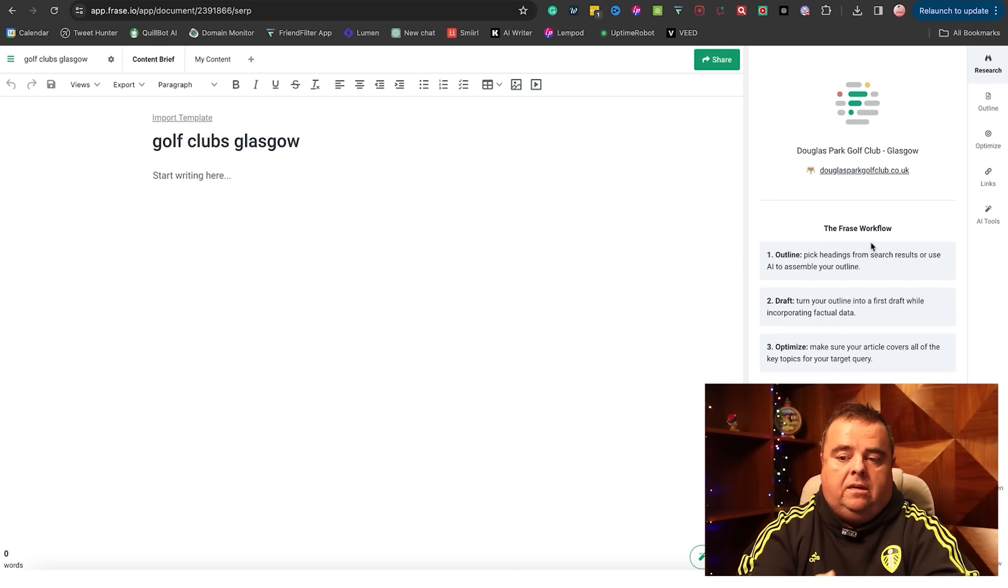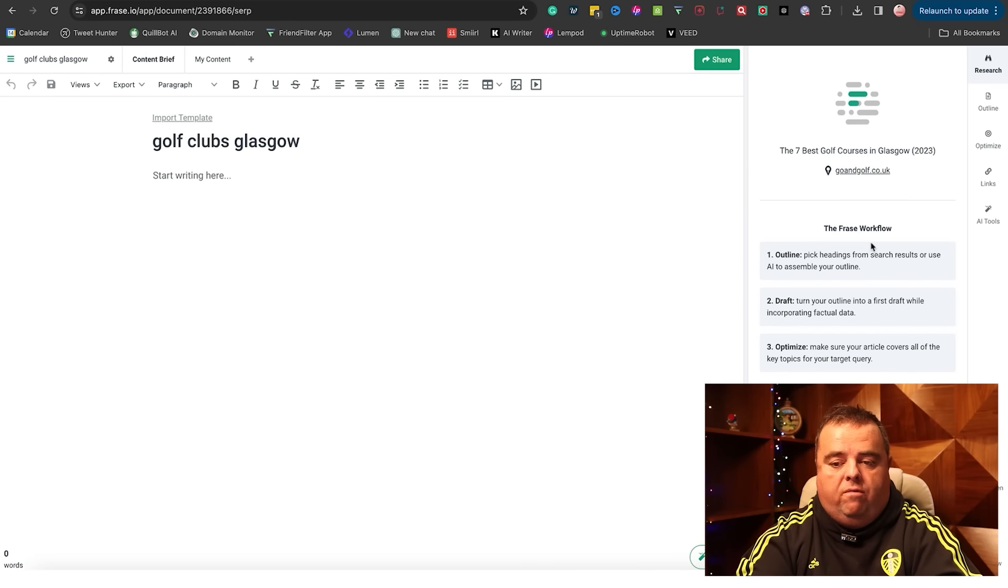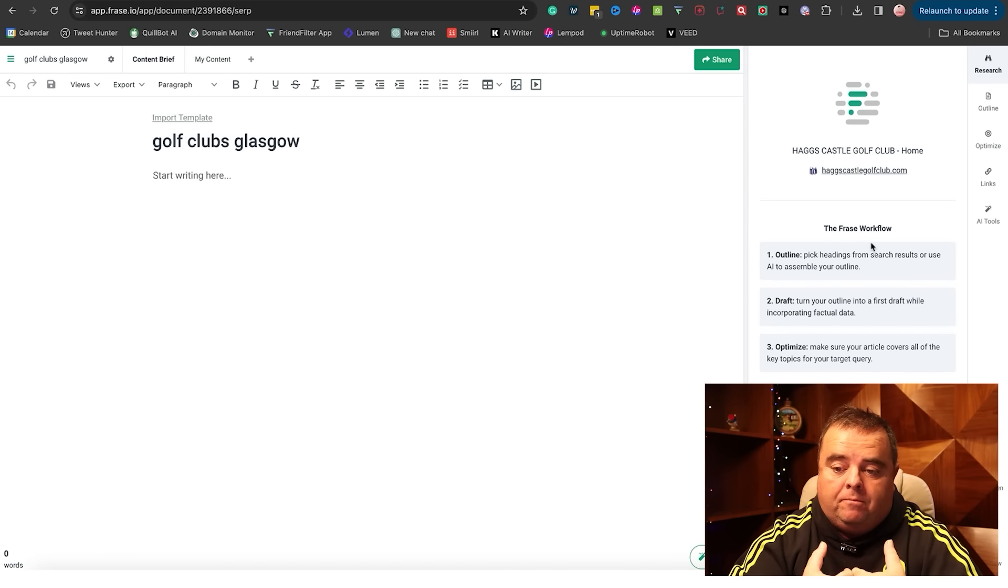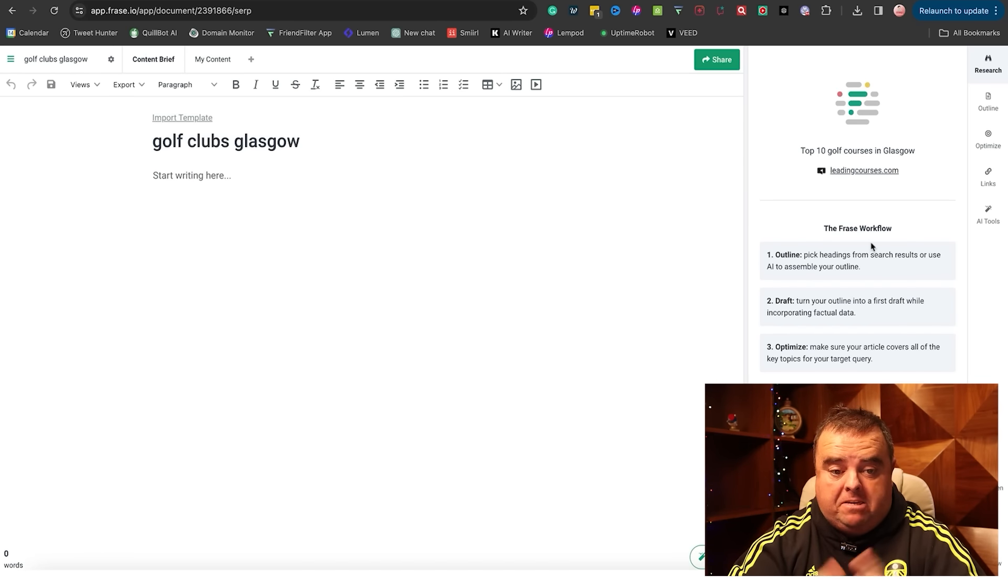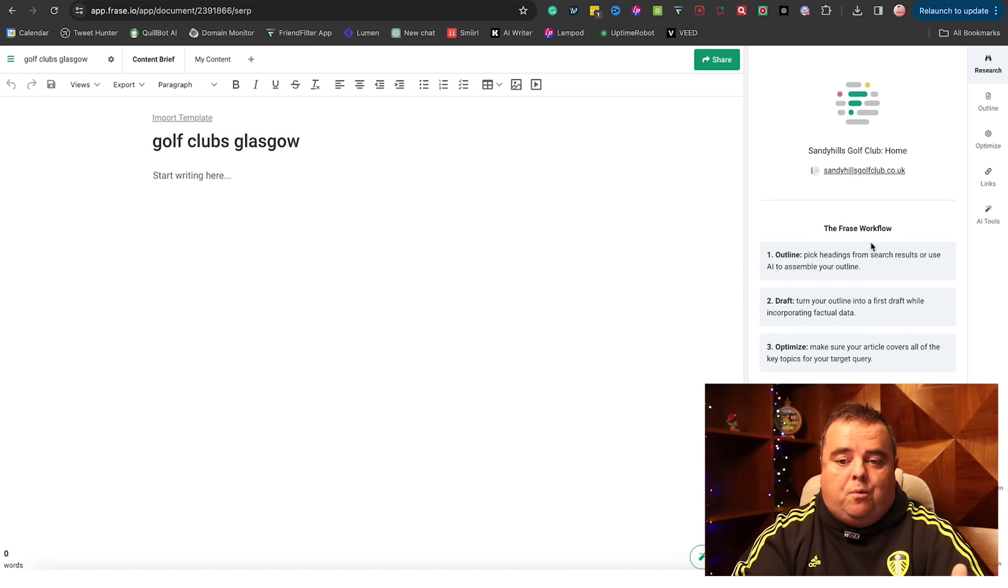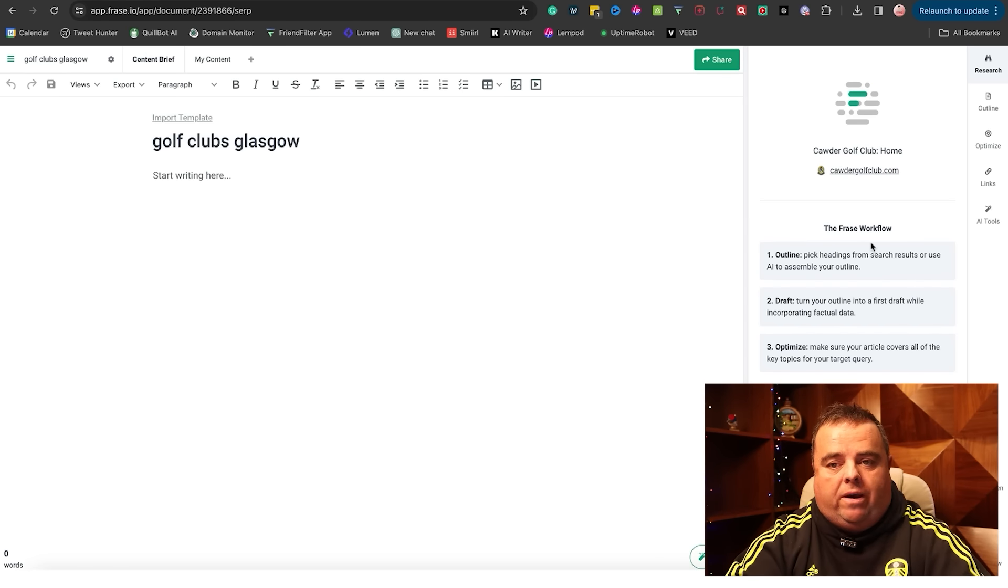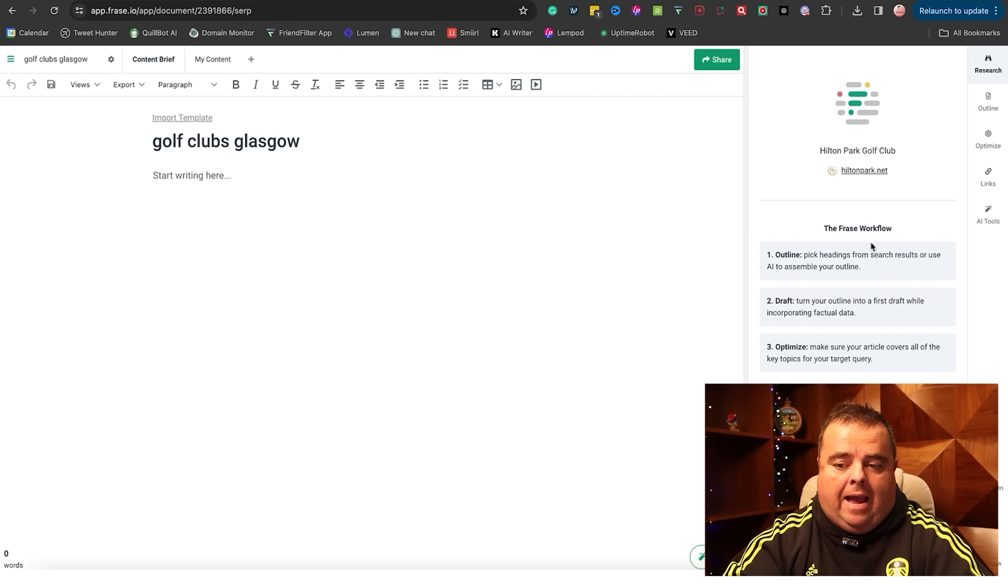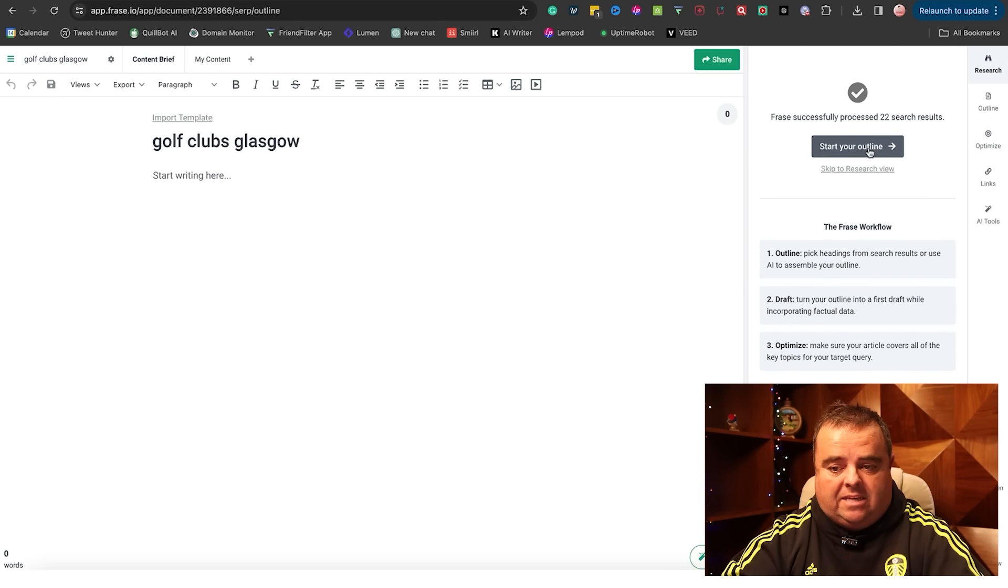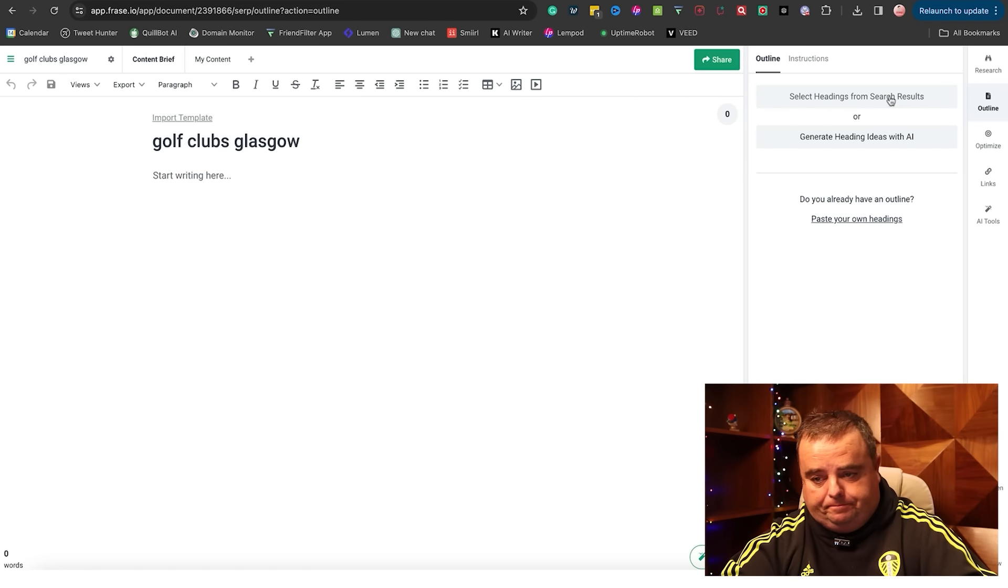That is what I would call a content brief - putting all of that together and giving it to your content writer saying, here's the outline, here's the subheaders, here's some facts, here's some statistics. Can you do something with it? Using a tool to do that obviously quickens the process, and it takes a bit of time to scroll through all of the golf clubs in Glasgow. I can start my outline now. It's processed 22 search results. Start my outline.